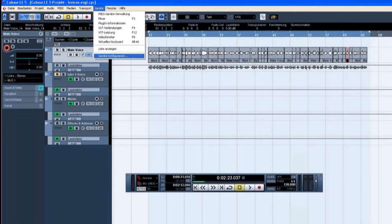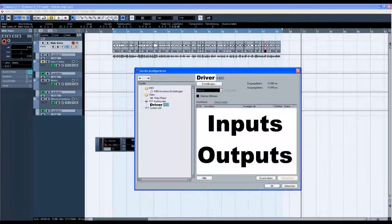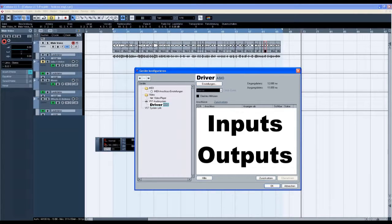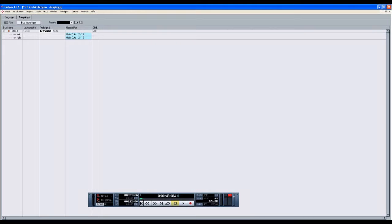Click on VST Audio Systems, choose the right driver, Alpha ASIO, press OK. Check out VST Connections and choose the right connection for inputs and outputs.